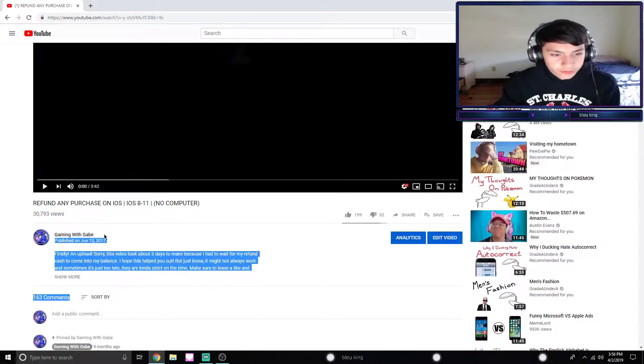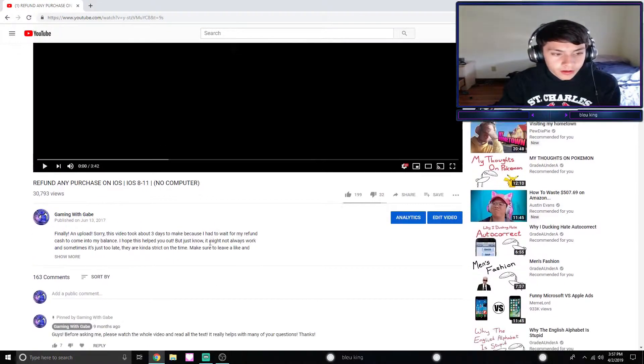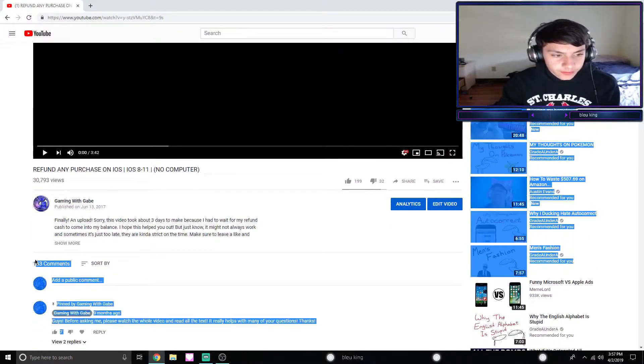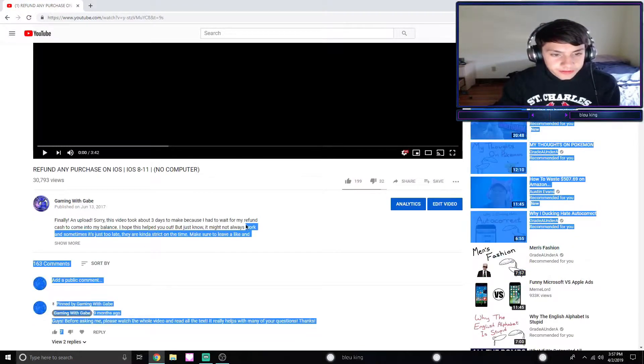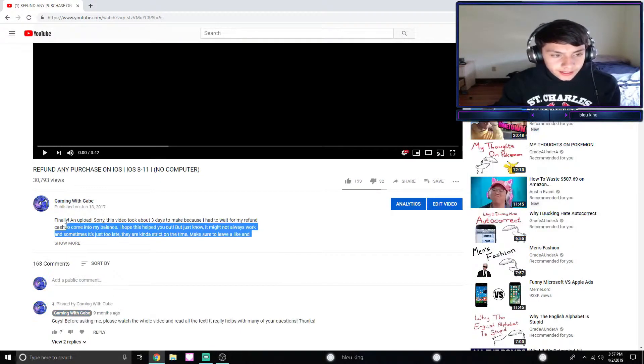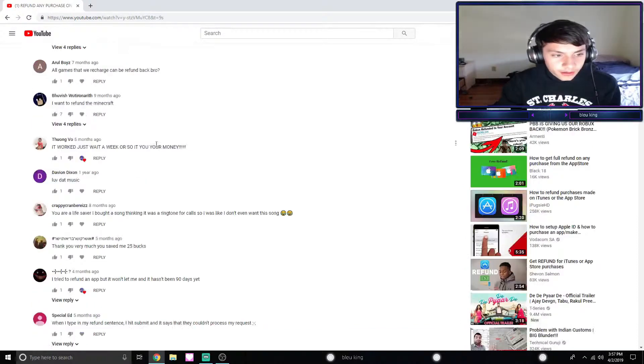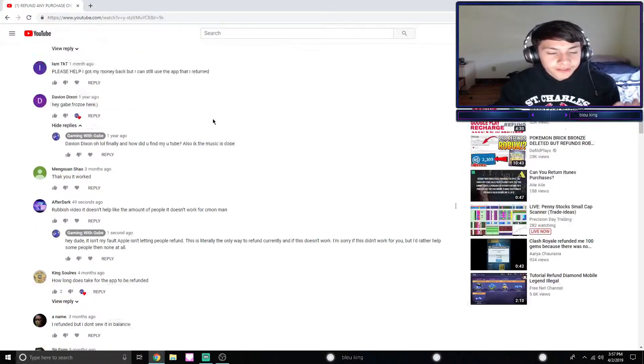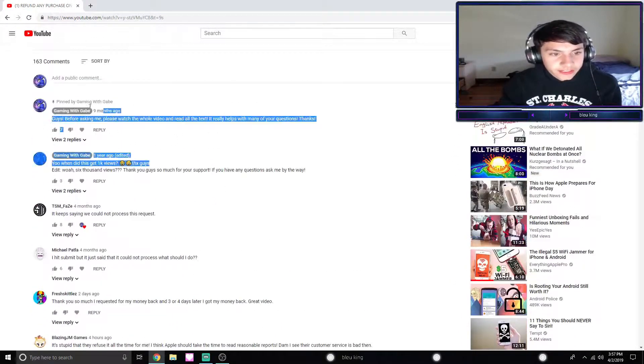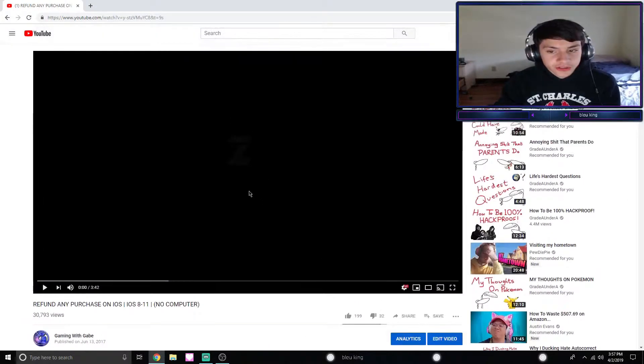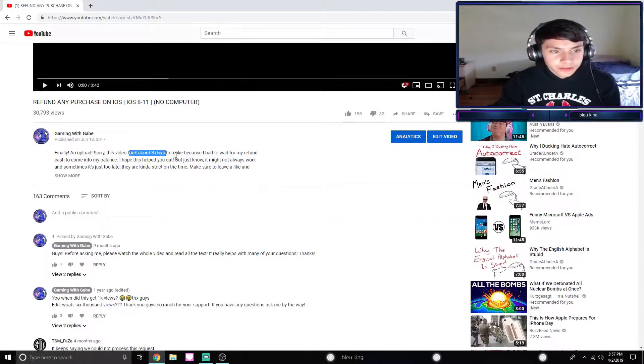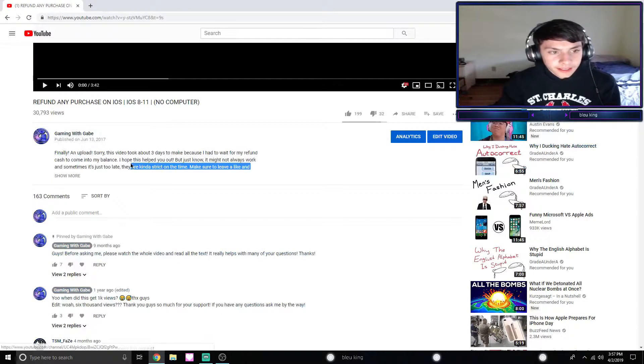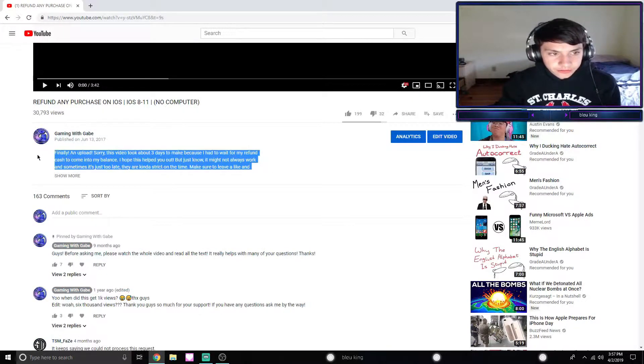However, with the views comes all the comments of people saying it's a scam, it's not working, or it just didn't work for them and they're asking for help. There's 163 comments not including spam. I didn't get notifications for like 90% of these and I never remember to check two-year-old videos, so I'm really sorry if I missed your comment.